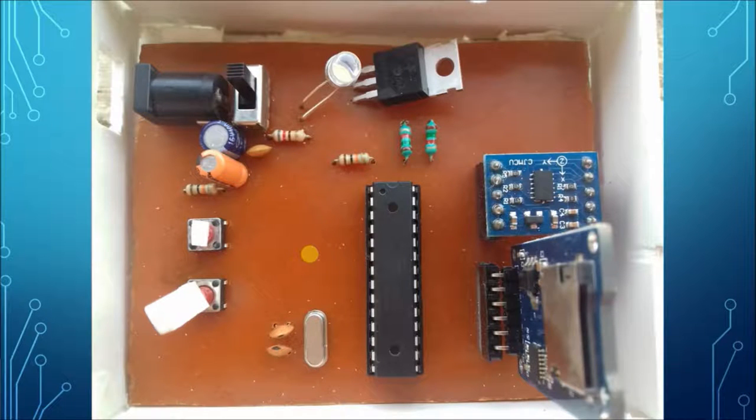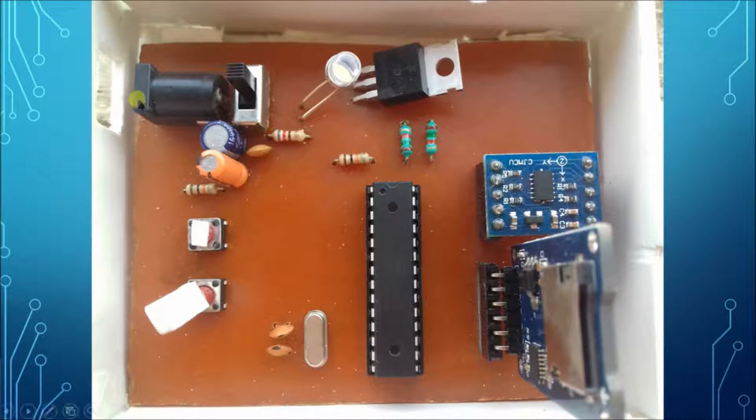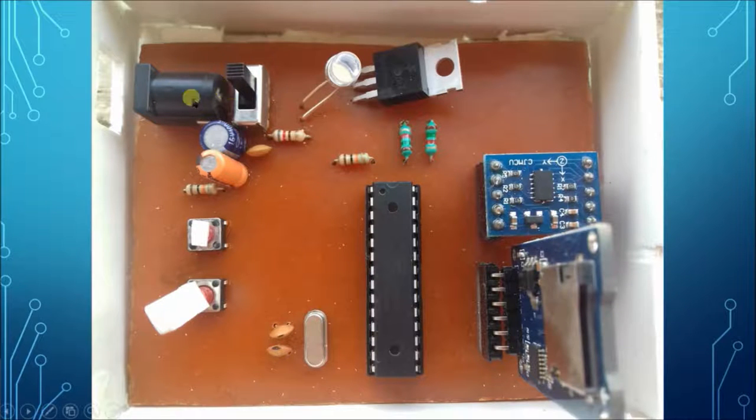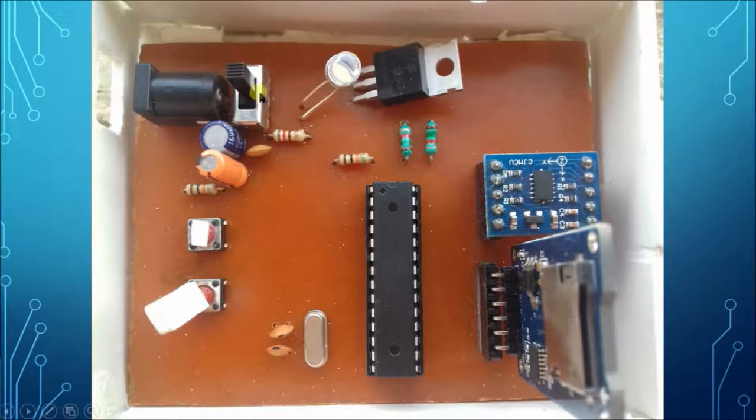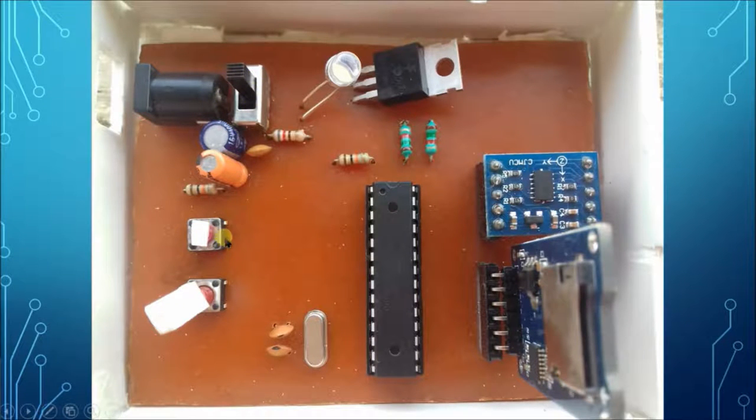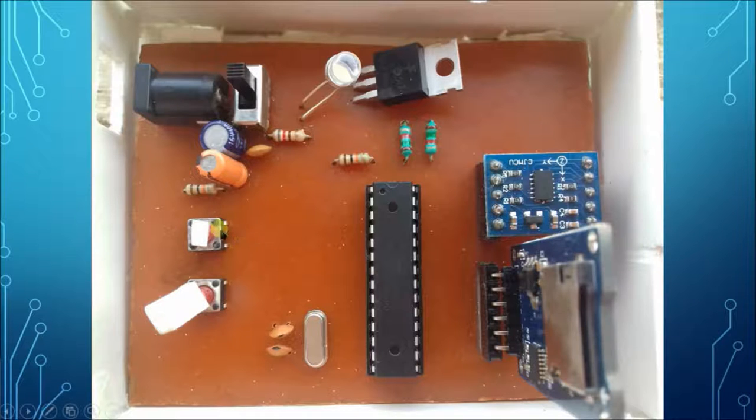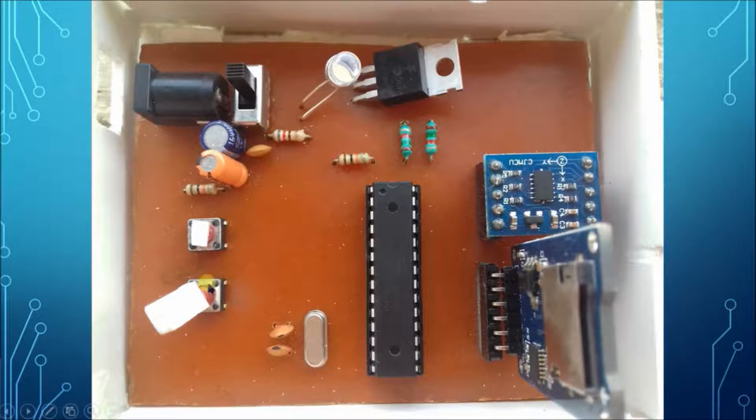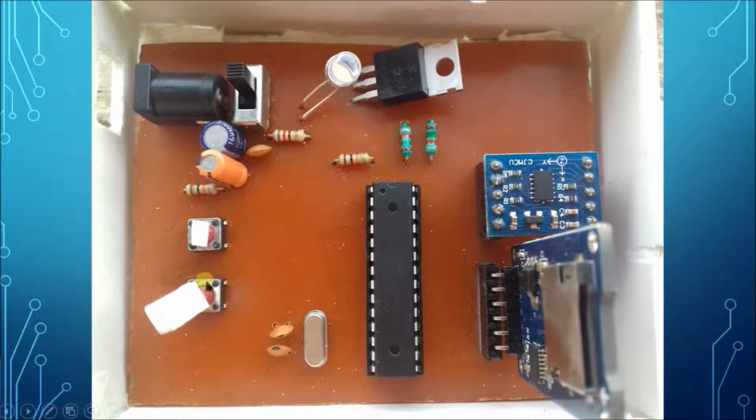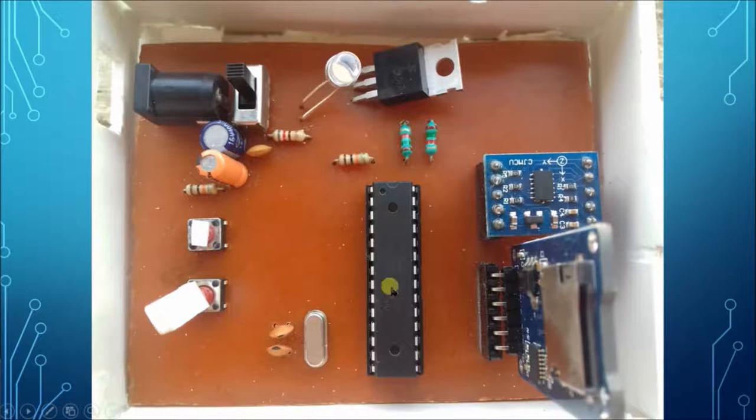This is the actual PCB of our project. Here as you can see, here is the power supply. This is the main primary switch of the power supply. This is the reset button which is used to reset the microcontroller, and this is the start-stop button which is used for the start and stop operations of data logging.